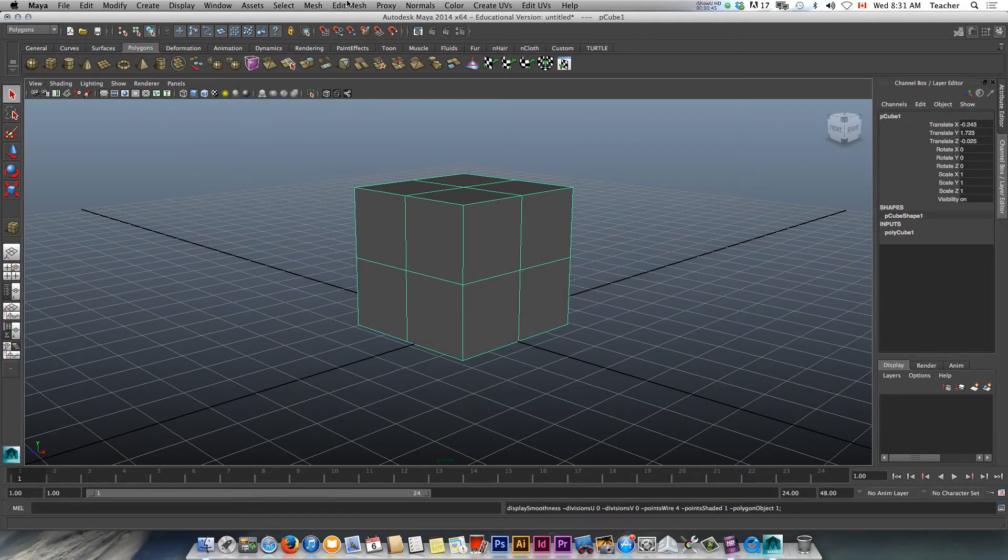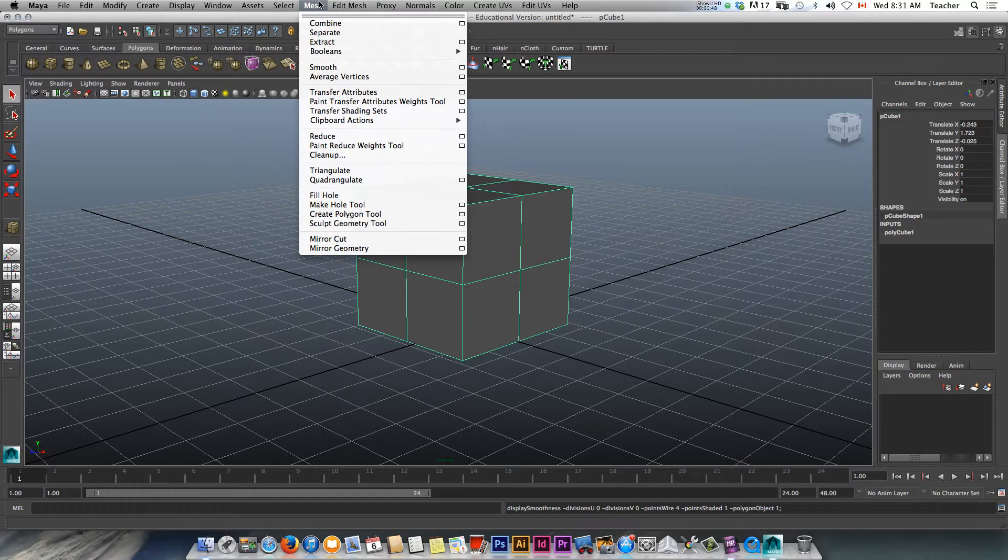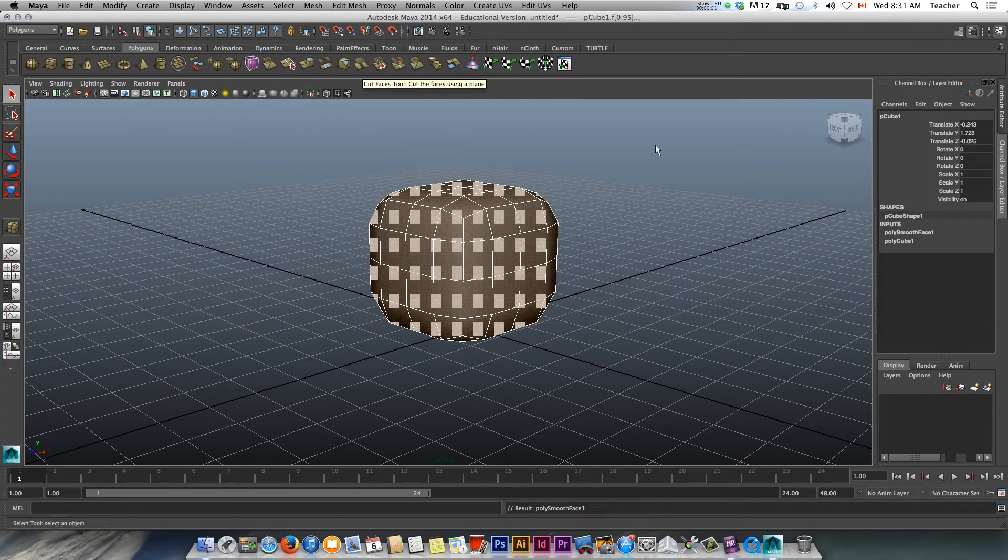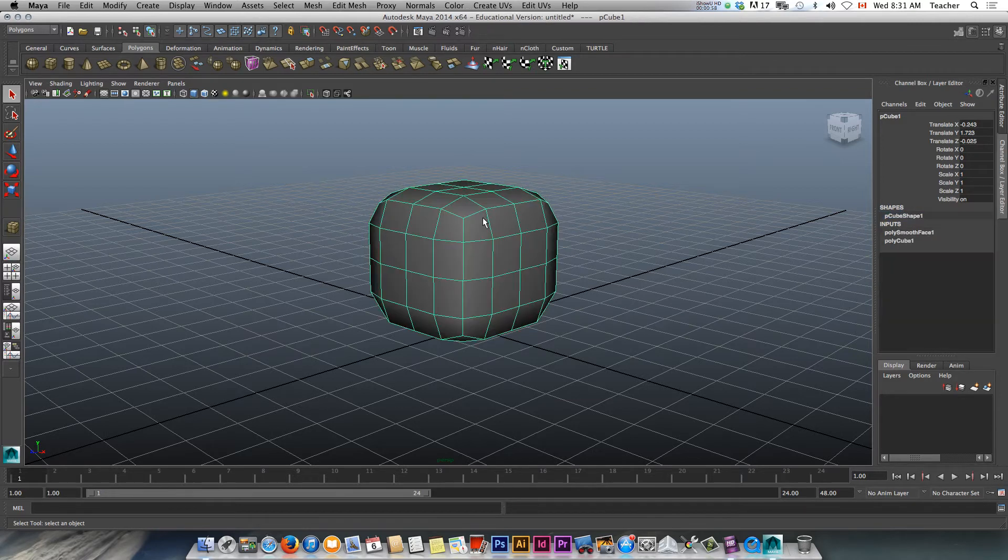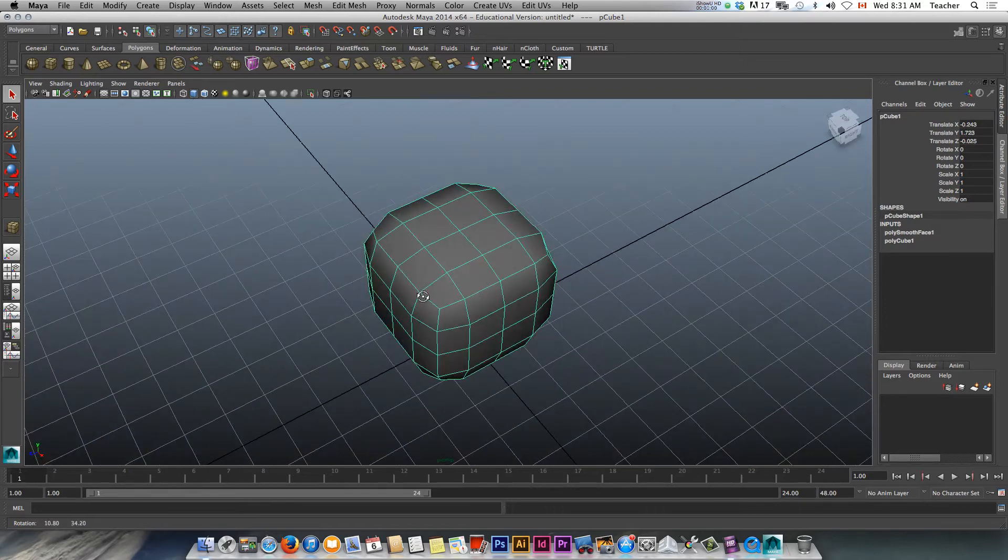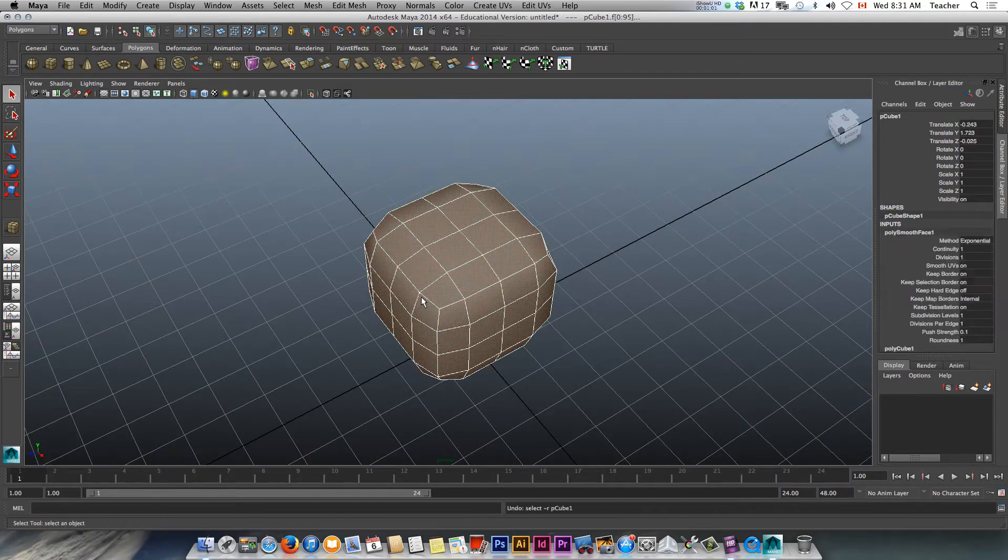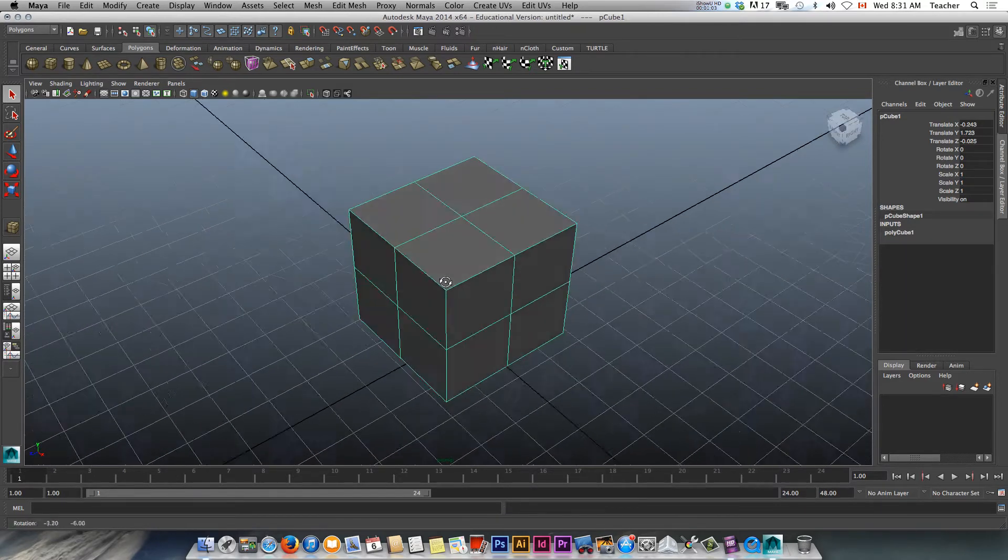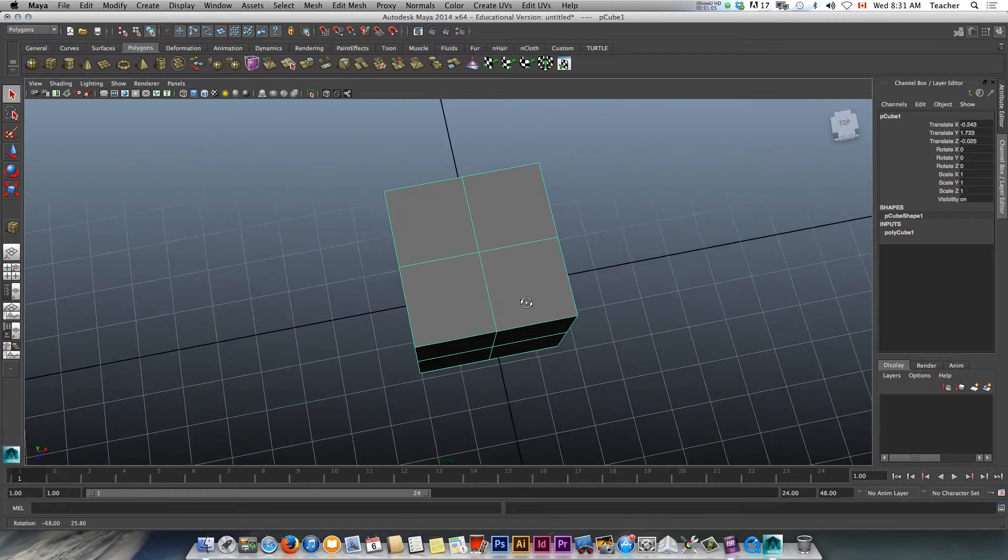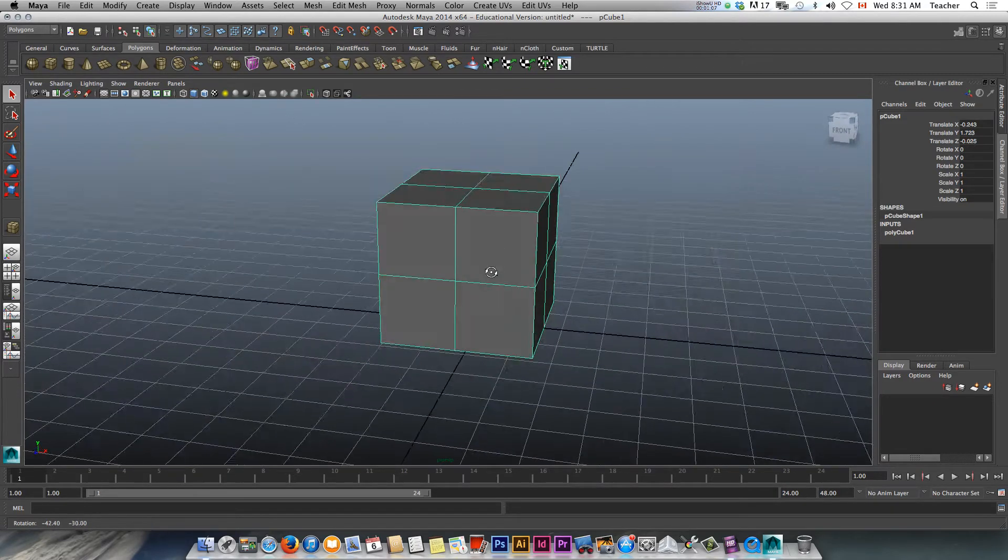So I'm just going to come in here under edit mesh. And where's that mesh? Smooth. Here we go. It's in smooth. And let's see what smooth does here. Inputs. I've got divisions. Continuity. It's not looking that smooth, is it? I'm just going to hold off on that a second. Let's do something different. Let's round this off.